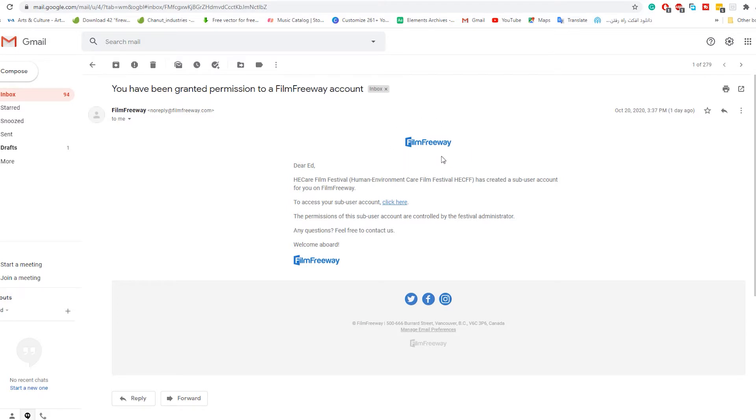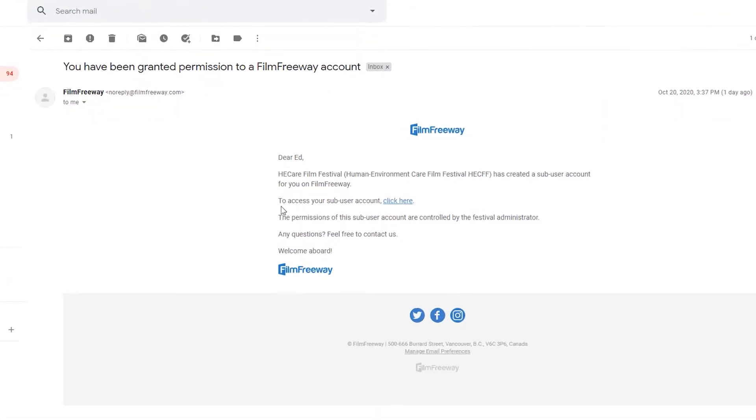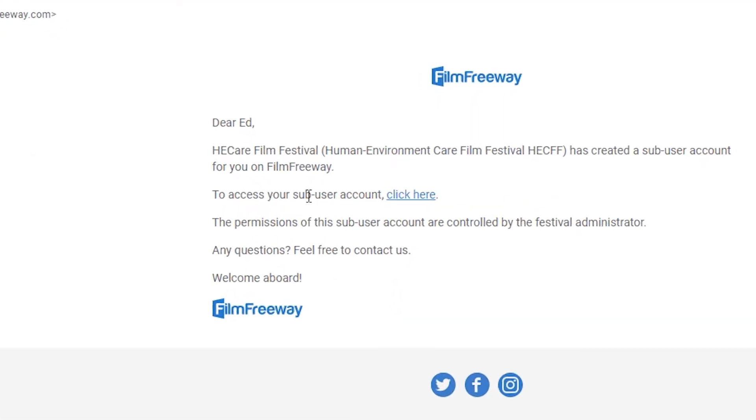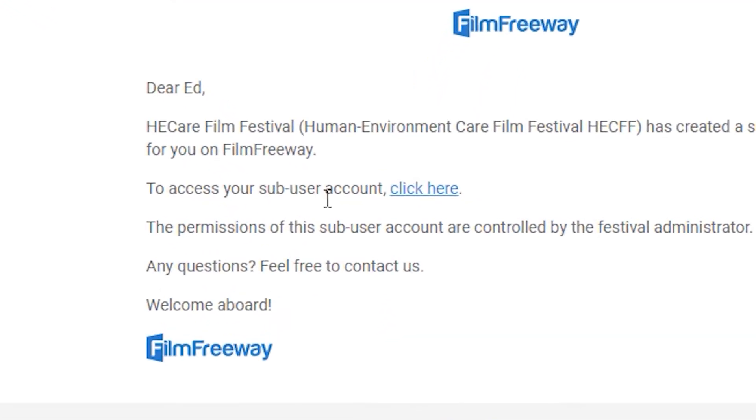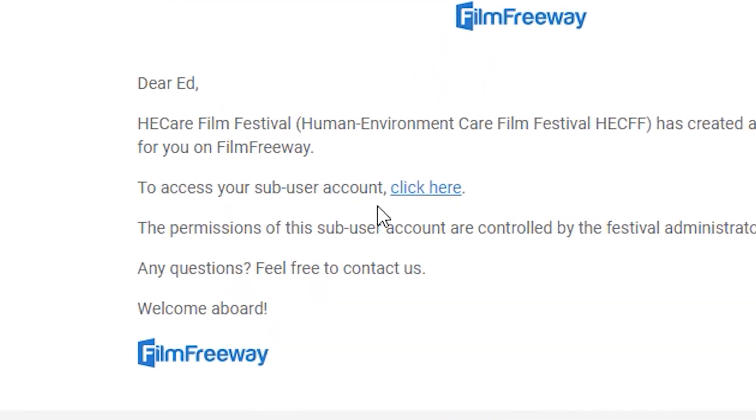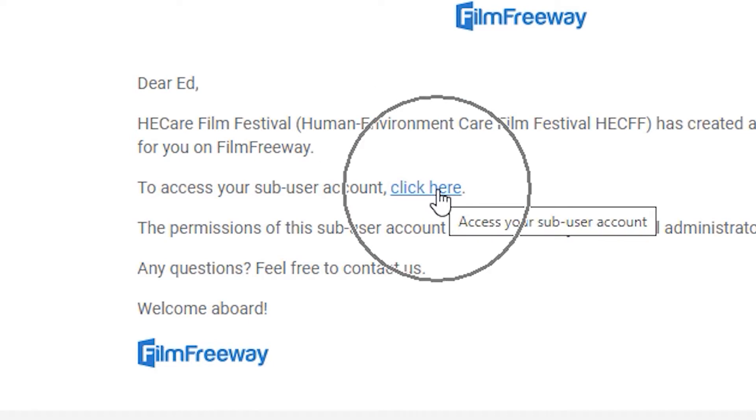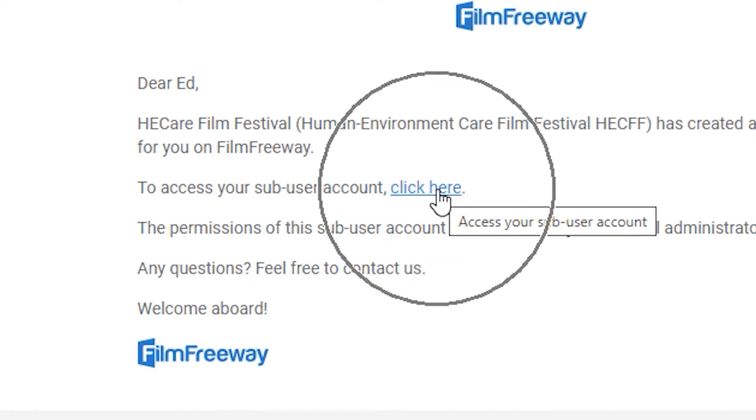When you received an email like this from Film Freeway, in the middle of the email you can see it written to access your sub-user account, click here.